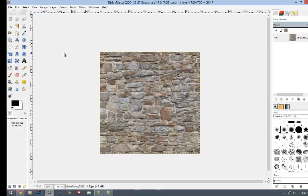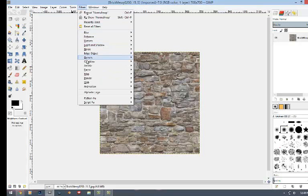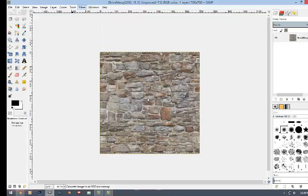And then the first thing you're going to do is if you install it right, you'll go over here to filters and then all the way down to map and then to normal maps.